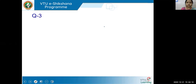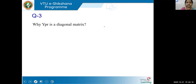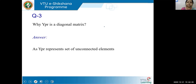Question 3: Why is YPR a diagonal matrix? Because it is a set of unconnected elements. It does not give you information of any interconnection between these elements. Hence, it is a diagonal matrix.